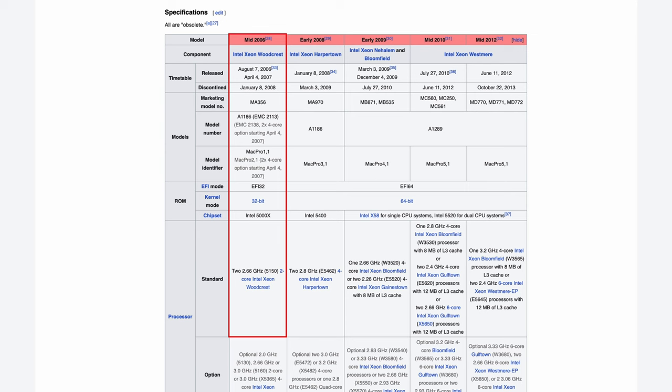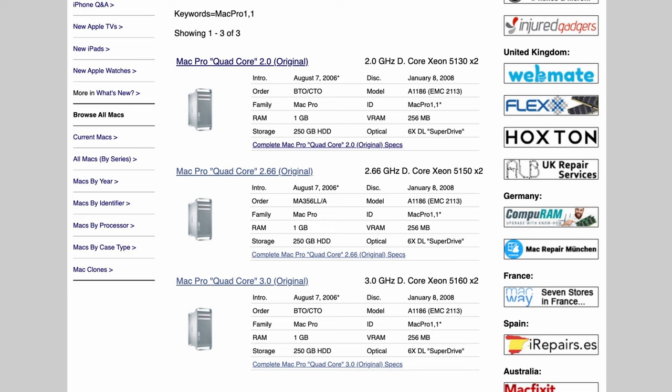The 1.1 came in three versions. Each with dual Intel Xeon CPUs with different clock speeds. This is the middle spec model which has two 2.66 gigahertz Intel Xeon 5150 CPUs. As you can see originally the machine also came with 1 gigabyte of DDR2 ECC RAM.